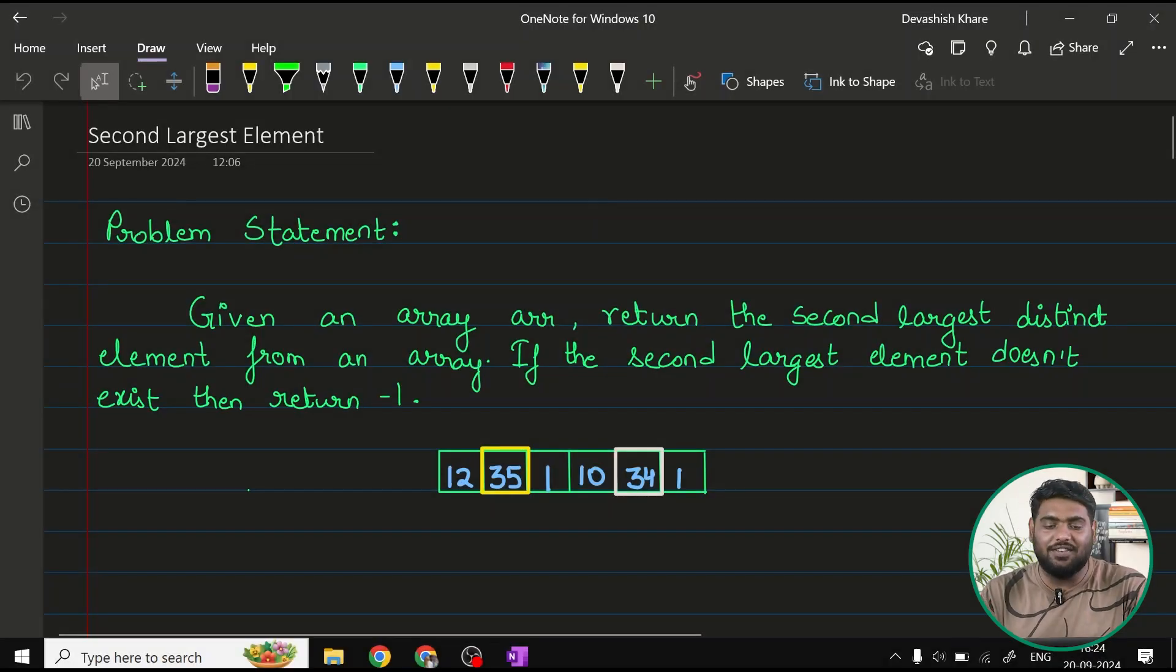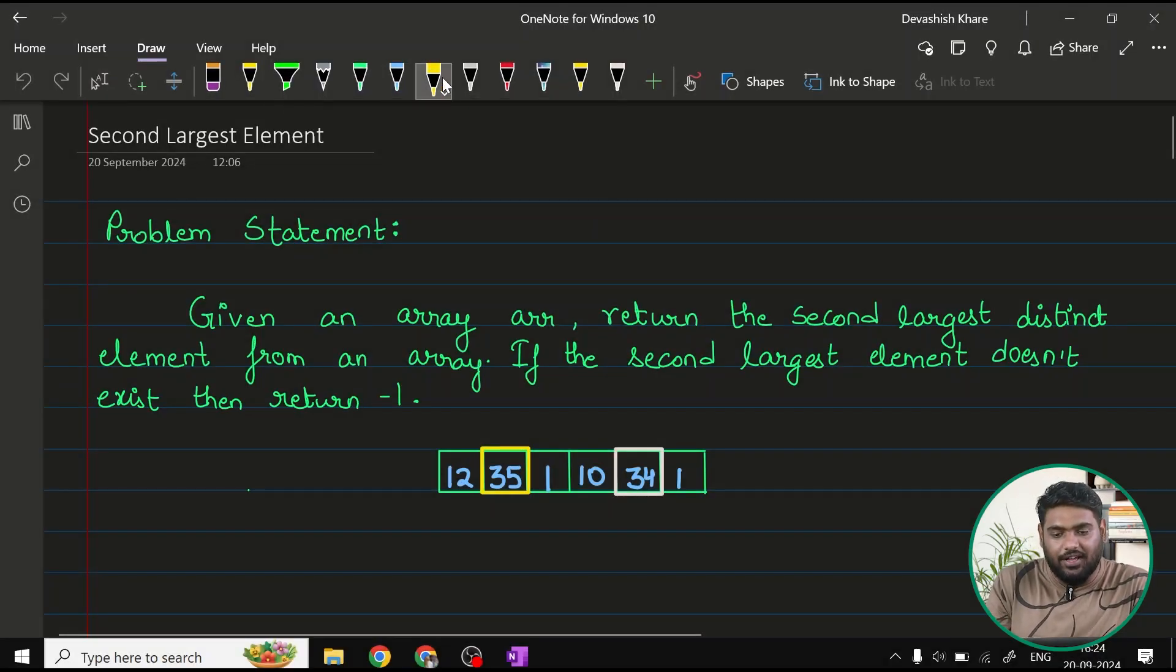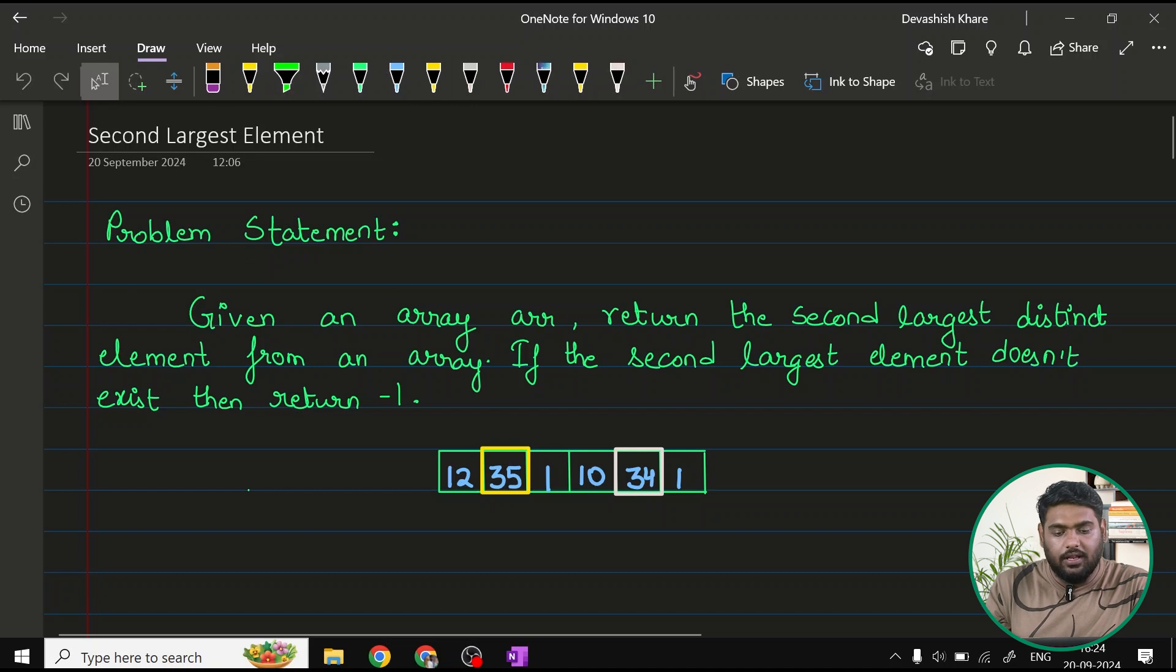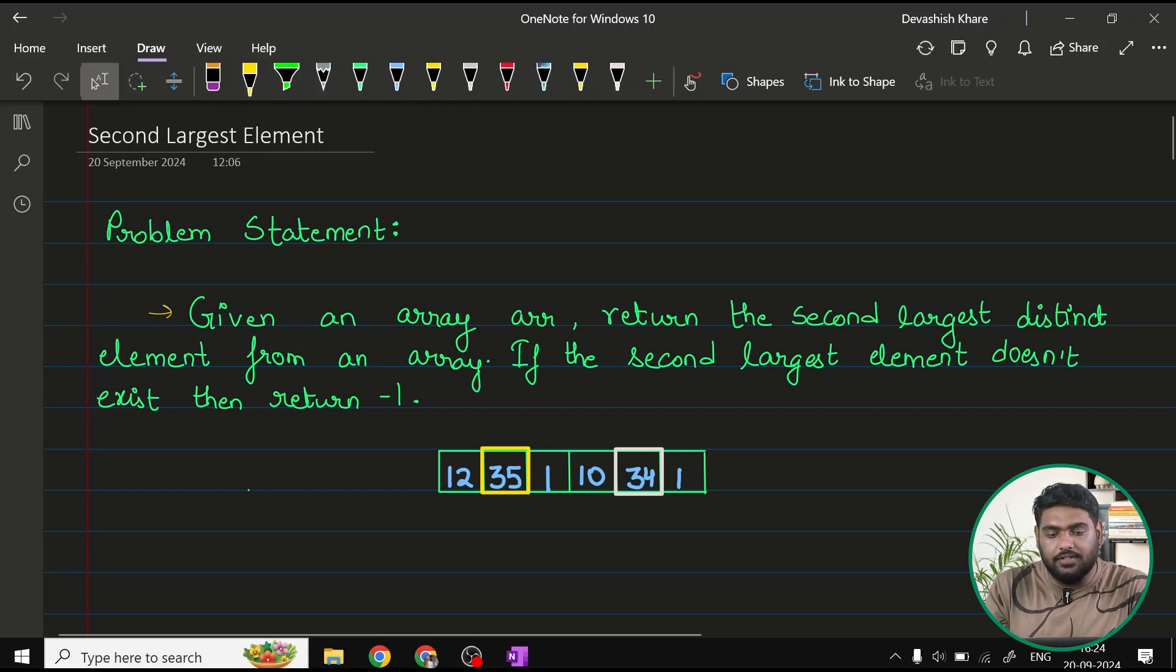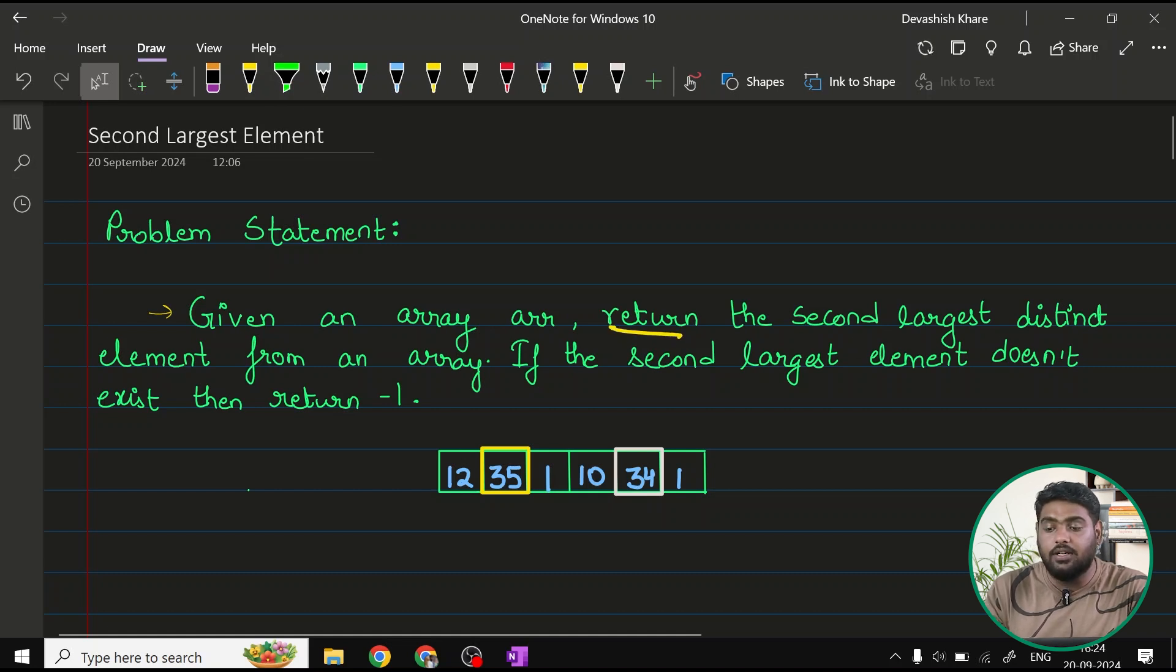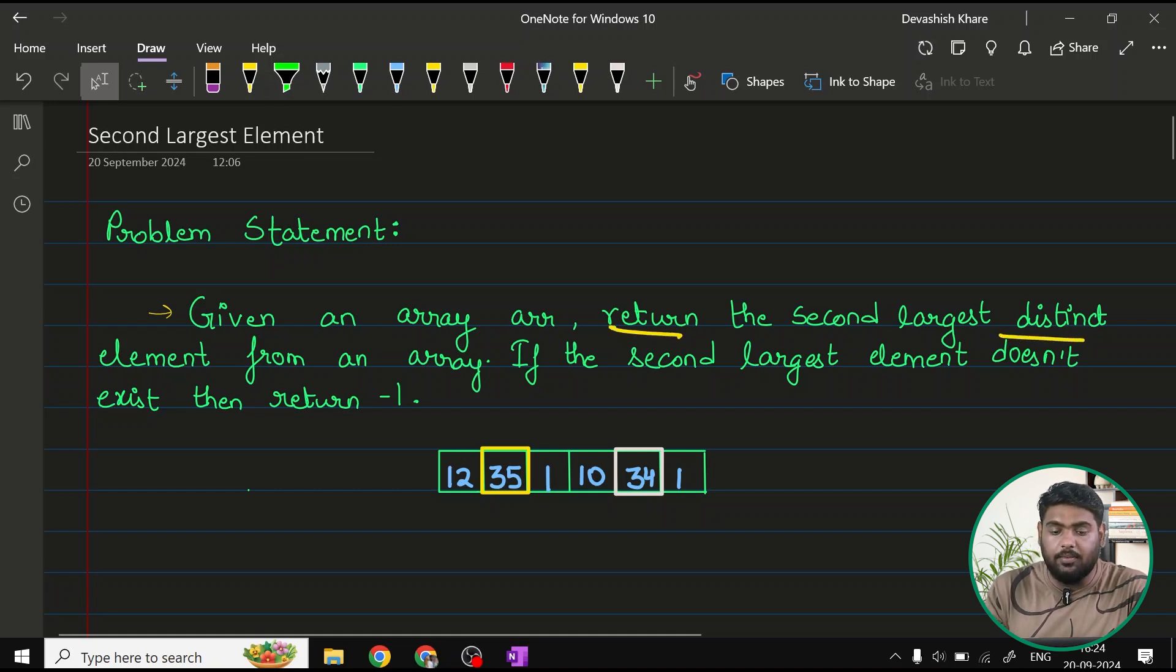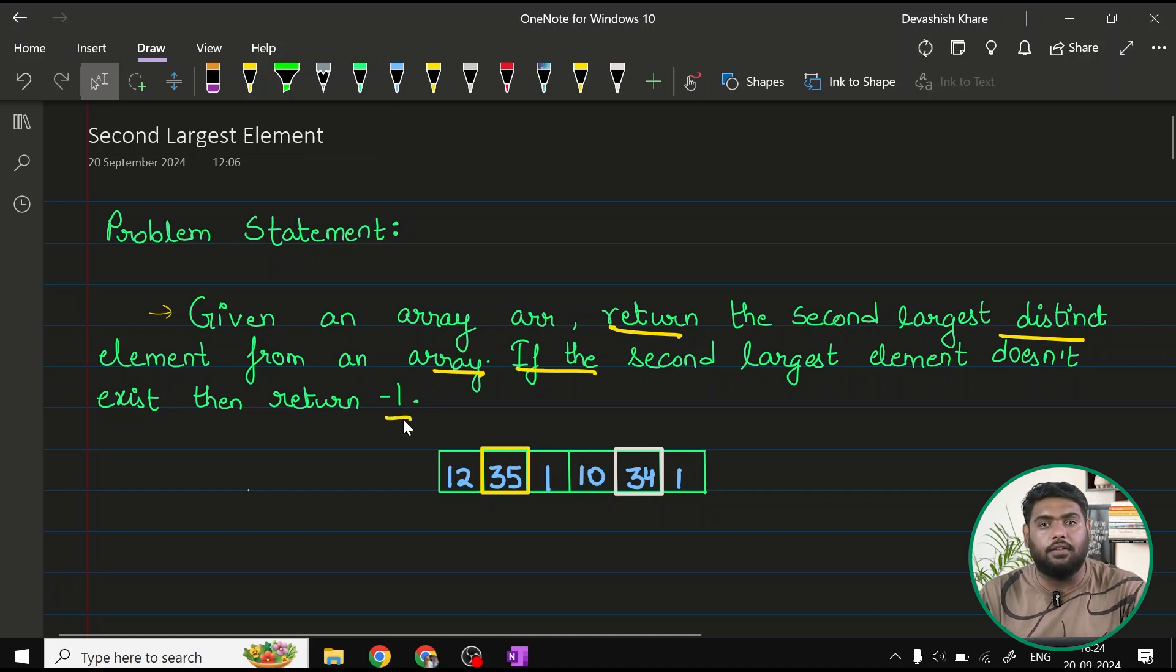Hello, let's start with the problem second largest element. In this problem, let's first read the problem statement. The problem statement here says, given an array ARR, return the second largest element, second largest distinct element from an array. And if the second largest element doesn't exist, then we have to return negative one.